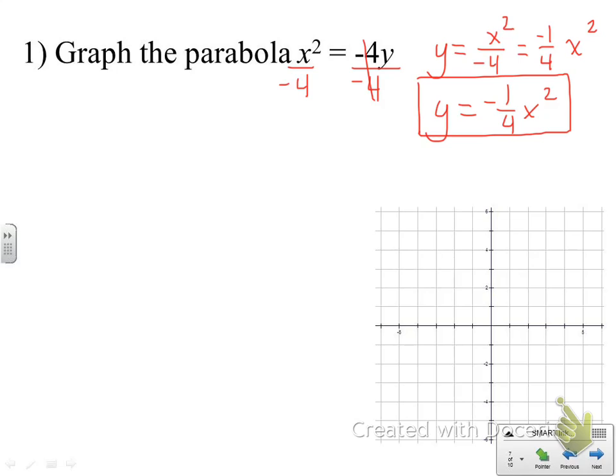This is in our nice vertex form. Notice that since y is the variable that's isolated, this parabola is going to open vertically. Since the a value is negative, we know the parabola opens down, and it will be a wide parabola since that a value is a fraction smaller than one.